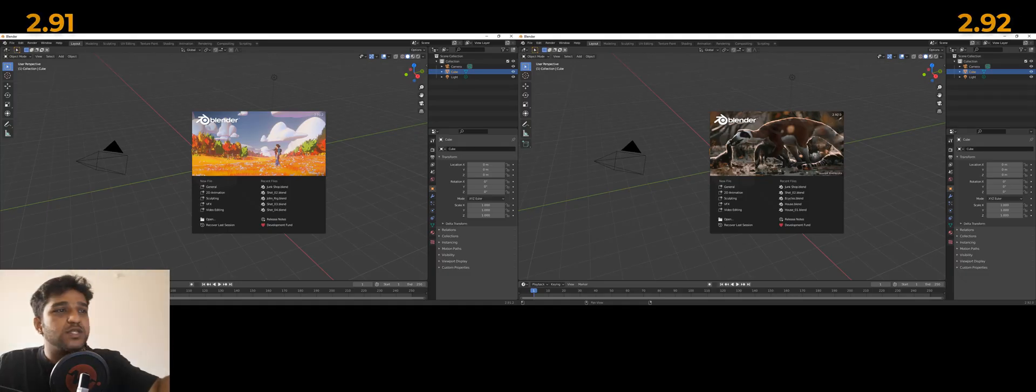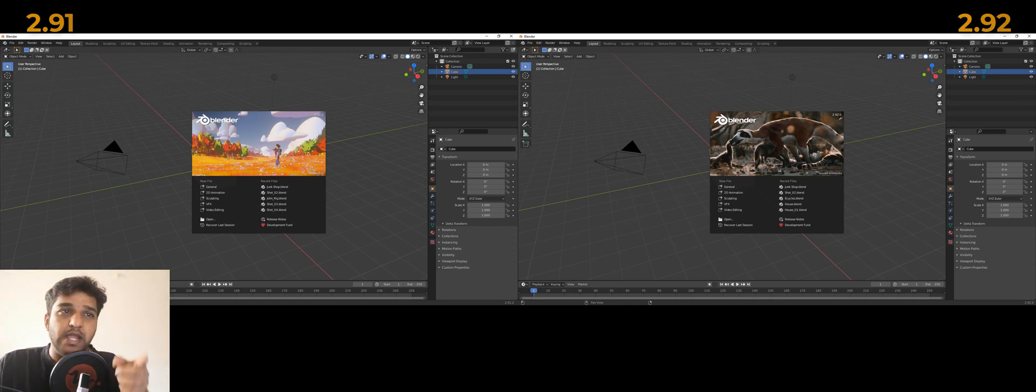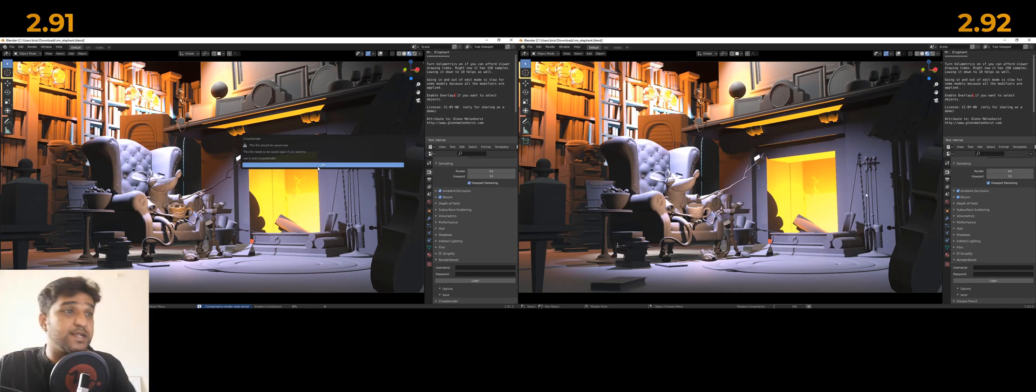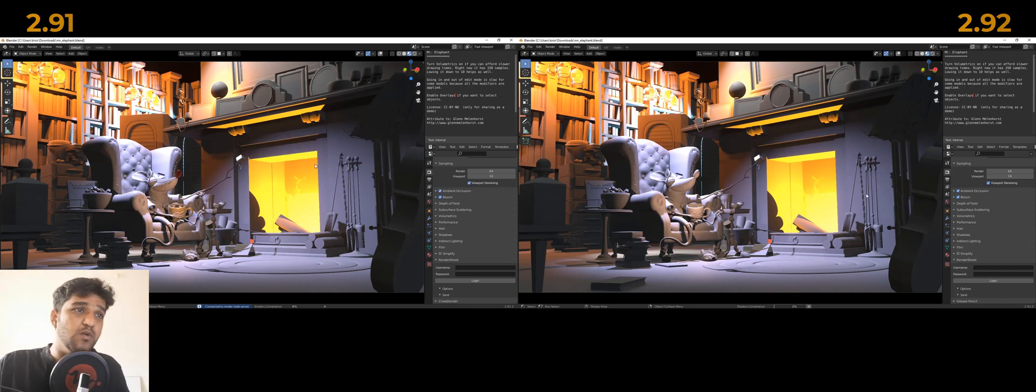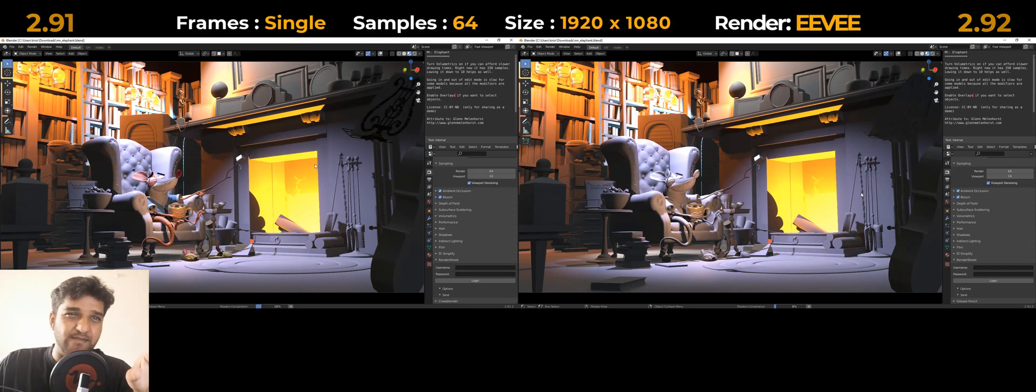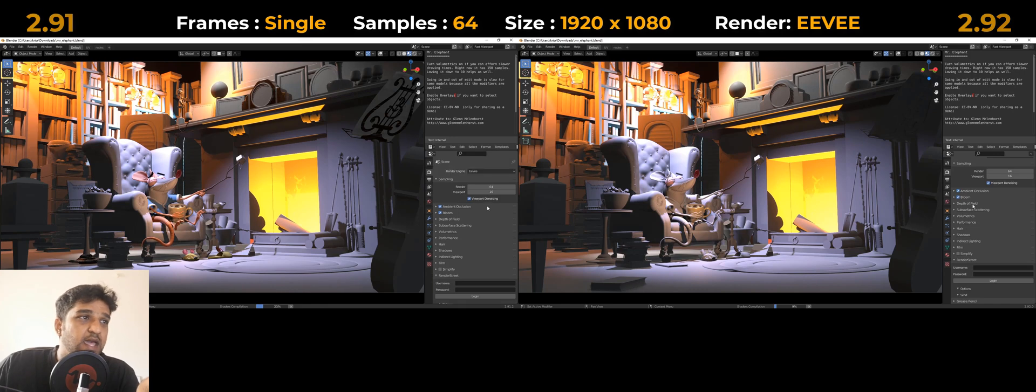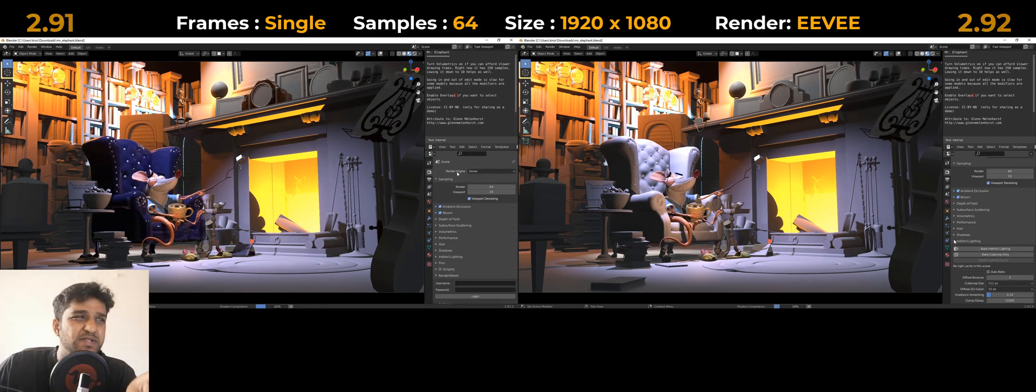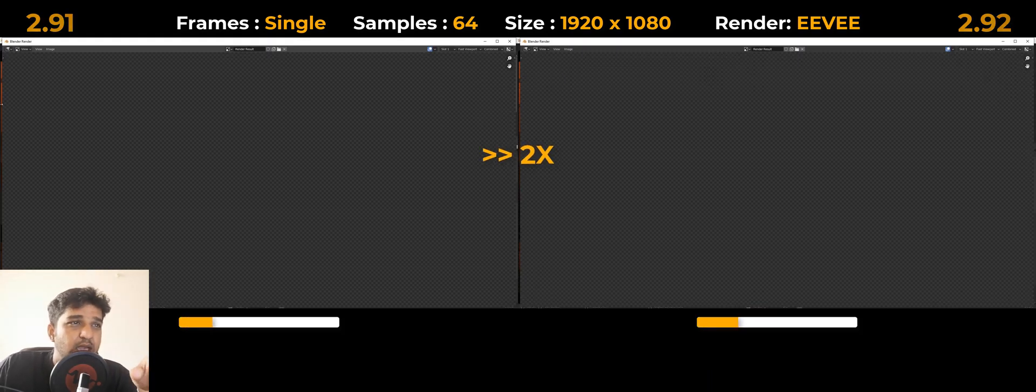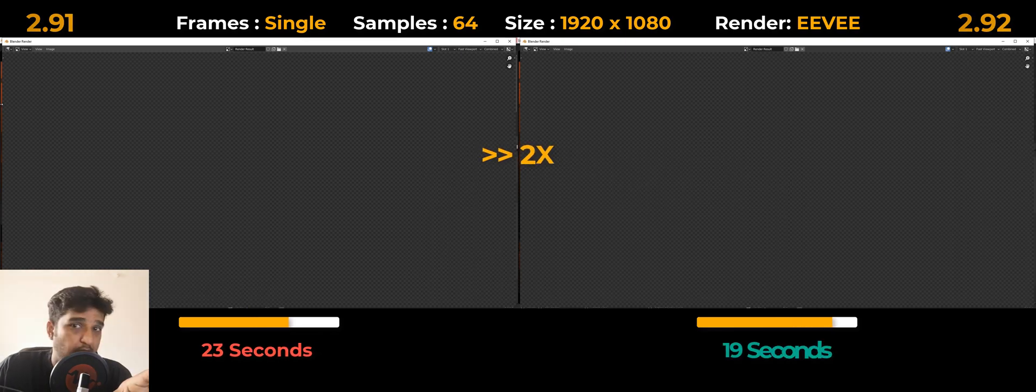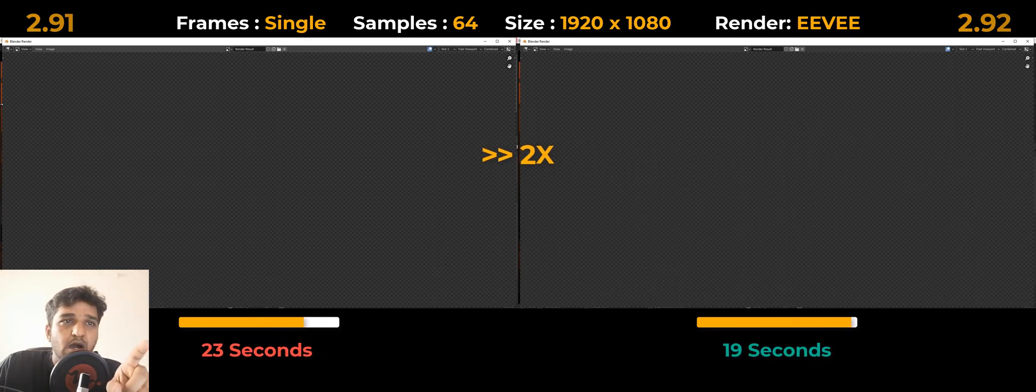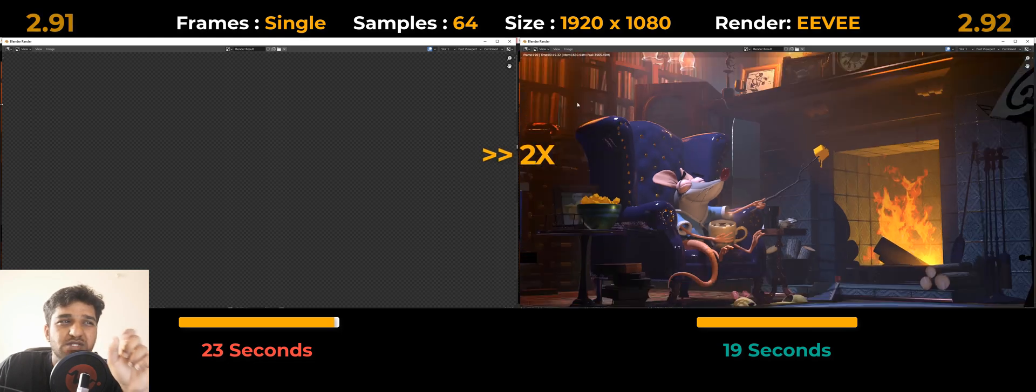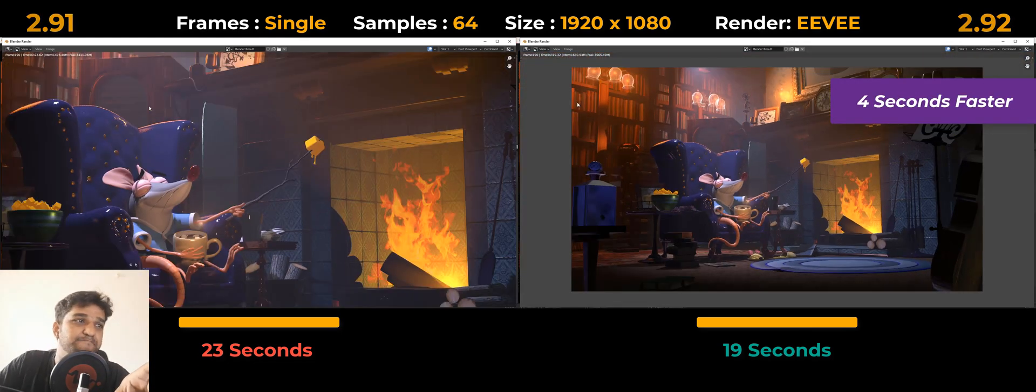The left one is for the results on Blender 2.91 and the right is for Blender 2.92, both running on the same system. To start off with, I took an Eevee scene here with both versions having exact same settings with 64 samples. This is fairly a very simple scene with fewer lights and has a good amount of polygons. We rendered the single frame and it took around 23 seconds in 2.91 and around 19 seconds in 2.92, where Blender 2.92 was just four seconds ahead of its previous version.